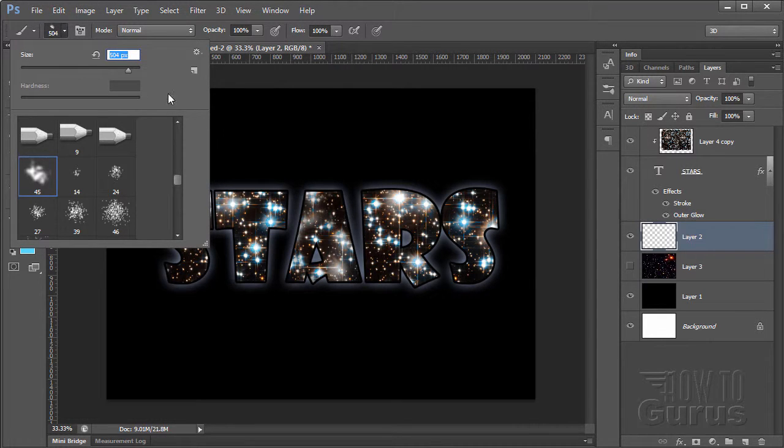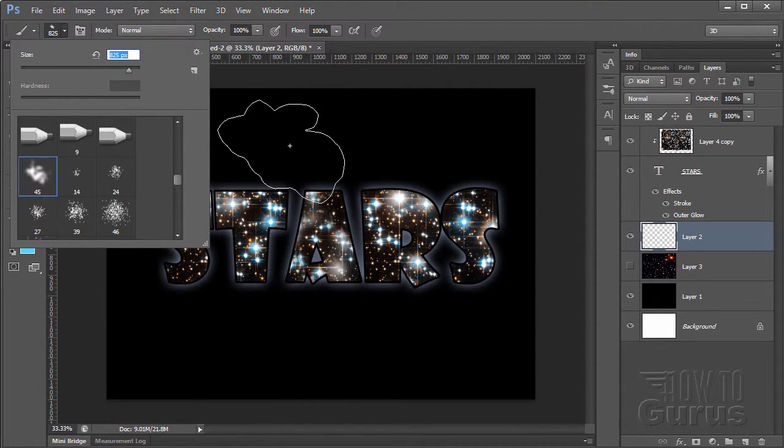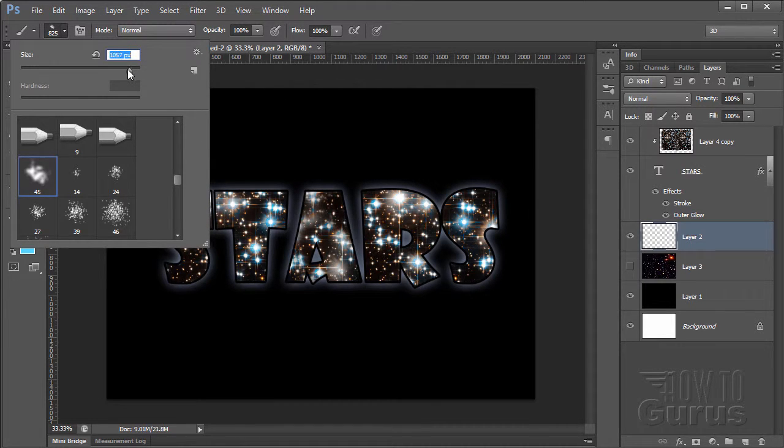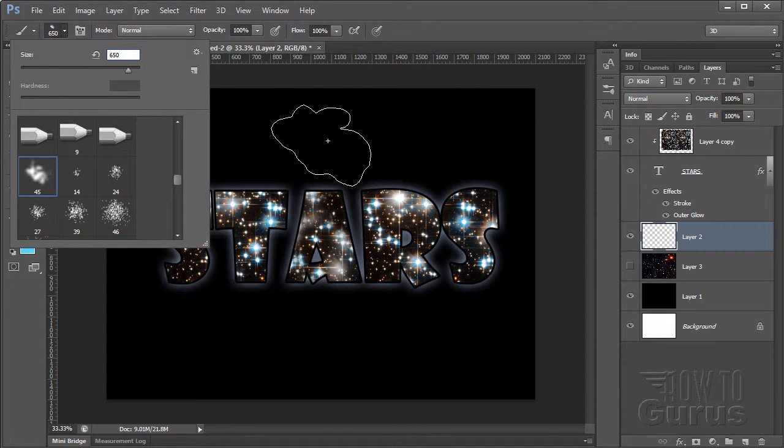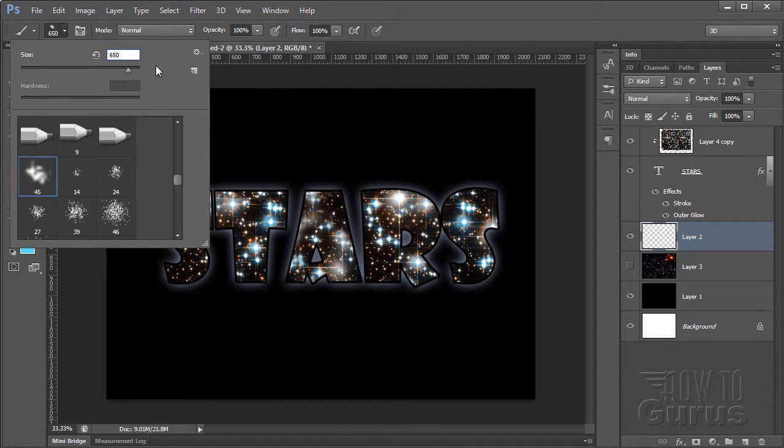In there some places, fine. I'll just type in 650. That looks pretty good. Again, the actual size will vary depending upon the size of your picture.